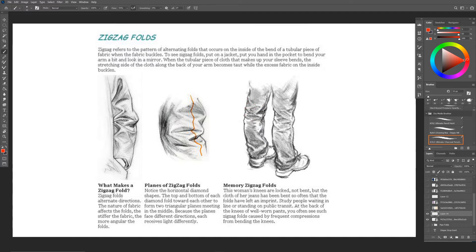These folds don't exactly have an order to them — you can't figure them out the way you can figure out pipe folds — but we can still study them and find a system that helps us understand them better, so that if we want to use them in our art we can use them from imagination.